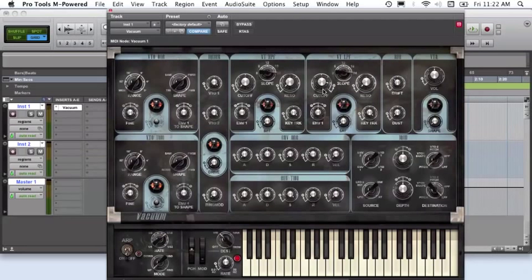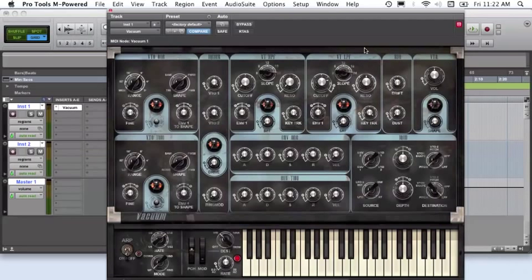For the low pass filter section, set your cutoff around 80% using a slope of 24 and the resonance at about 50%.